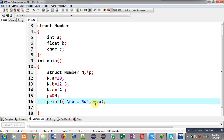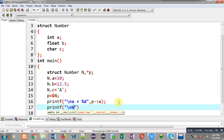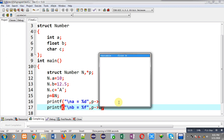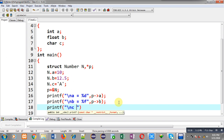Now printing the value of b — again I have to use this arrow notation. And similarly, for printing the value of c, I use p arrow c.